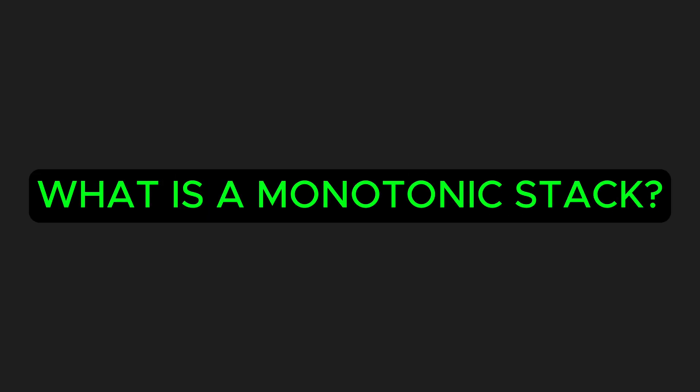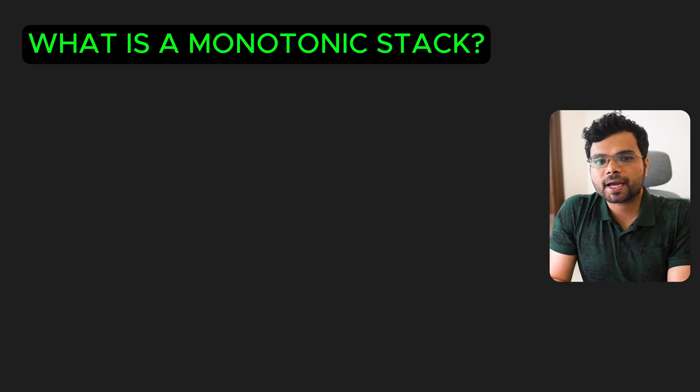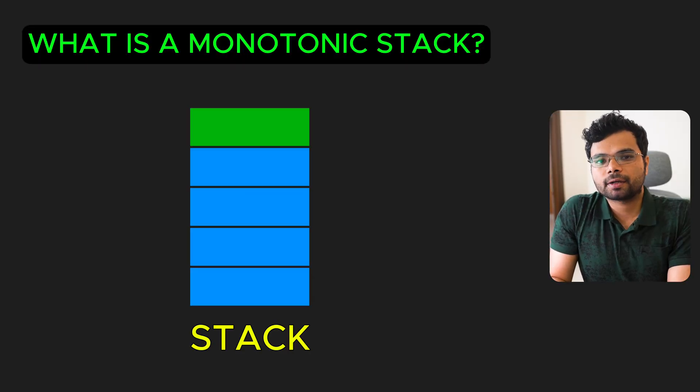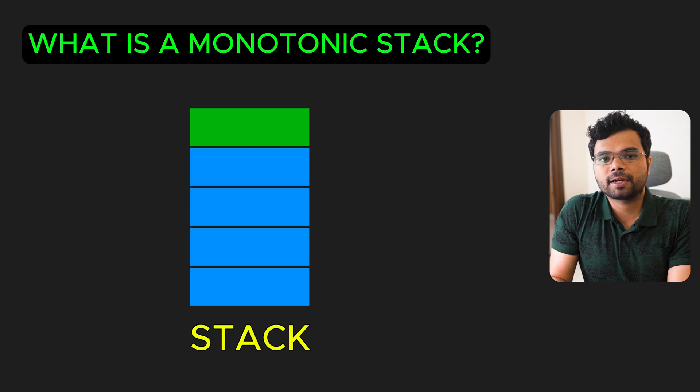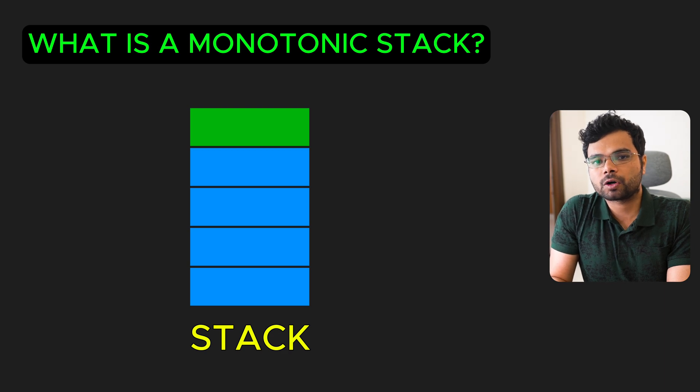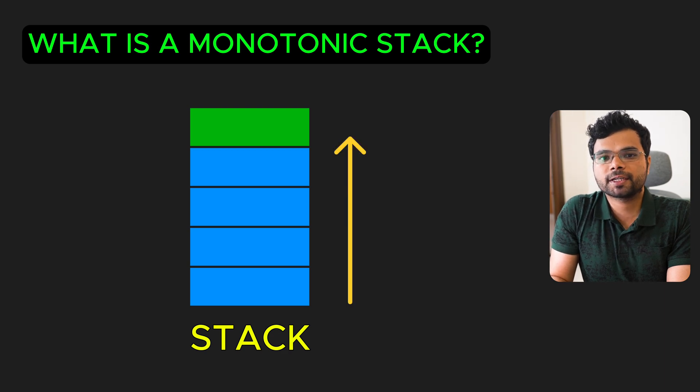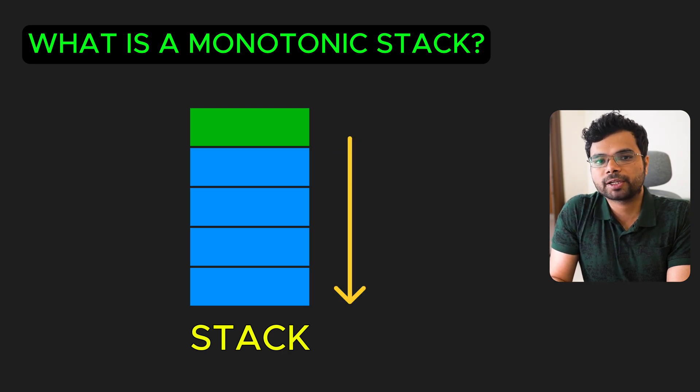What is a monotonic stack? A monotonic stack is a stack that keeps its elements in a specific order, either always increasing or always decreasing.